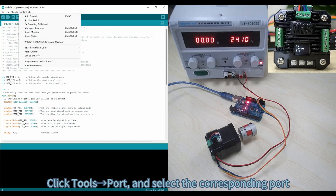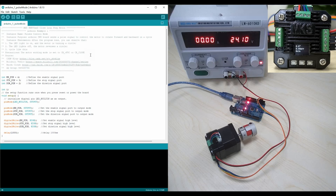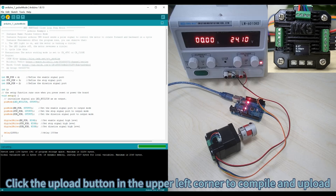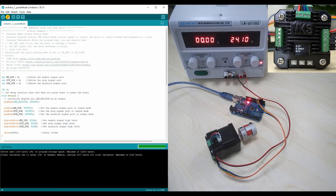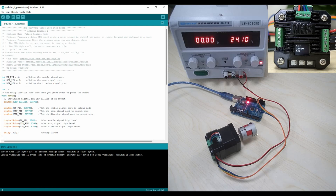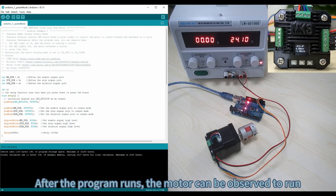Click Tools again and select the corresponding port. Click the Upload button in the upper left corner to compile and upload. After the upload is successful, the information bar at the bottom will display a confirmation. After the program runs, the motor can be observed to run.